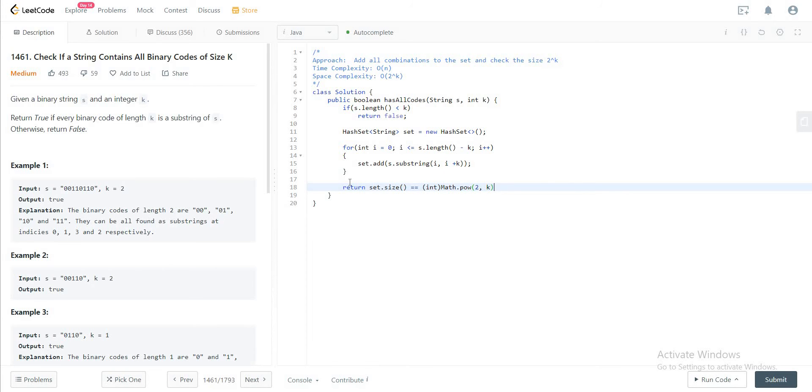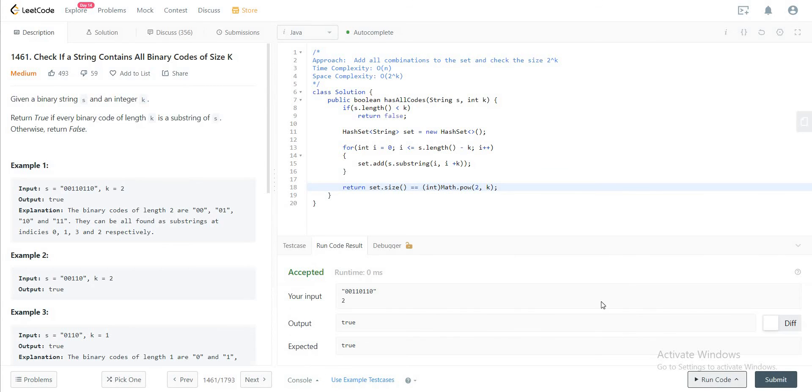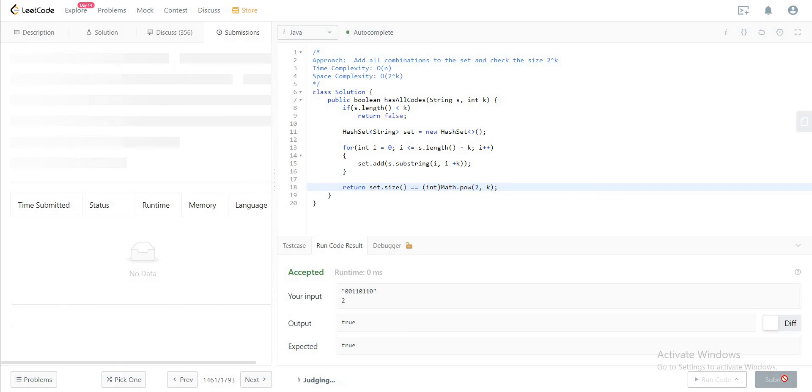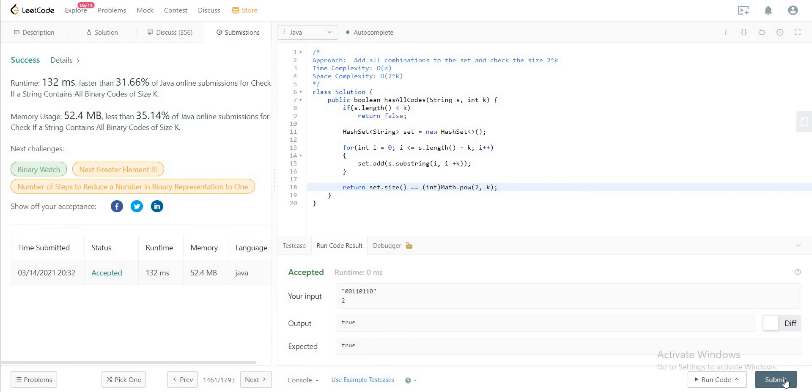Perfect. So let's quickly compile this and see if it's okay. The first test case is okay. Everything else is okay as well. Awesome.